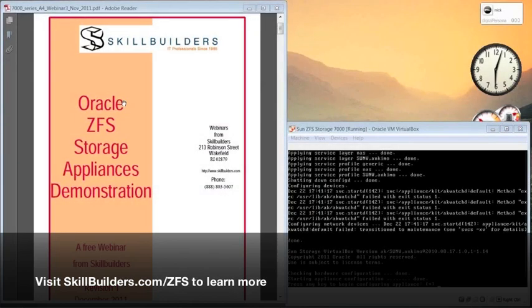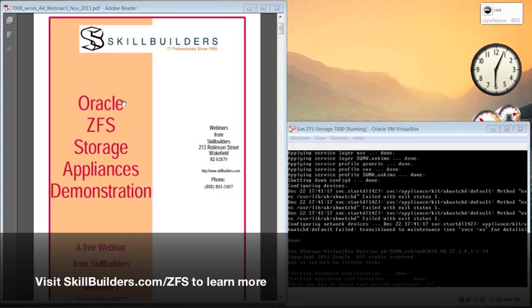As Dave said, the webinar is looking at the software that is used to manage the Oracle 7000 series storage appliances which are based on the ZFS file system, which I'll give you an overview of shortly.